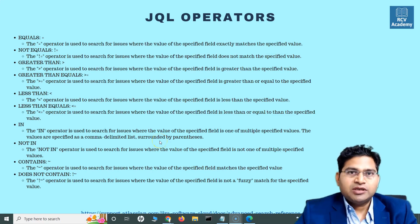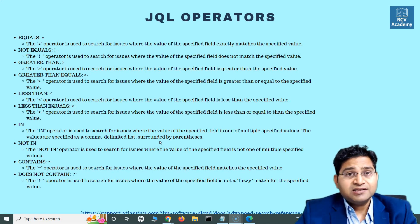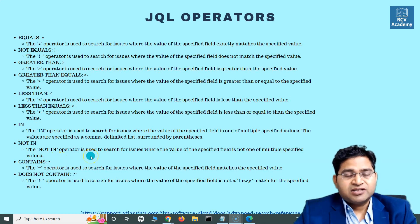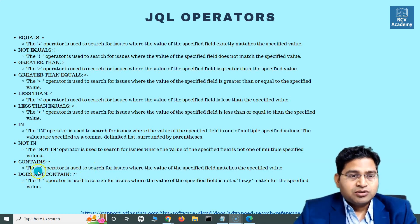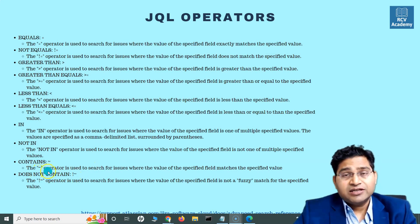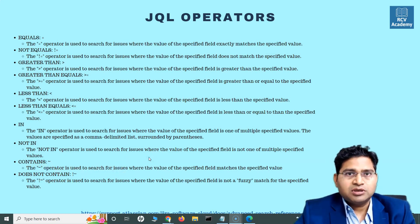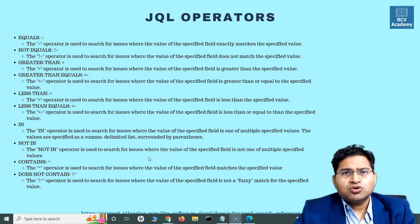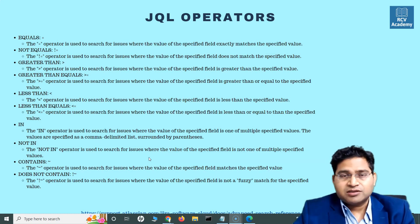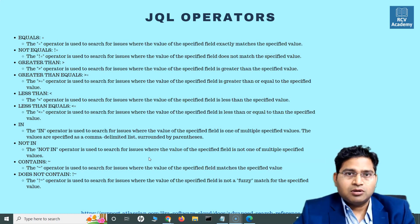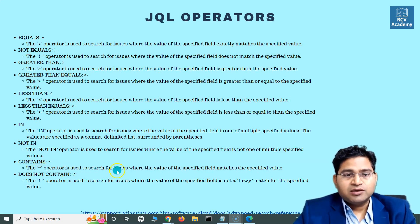Hey everyone, welcome back. In this JQL and Jira search tutorial we are going to learn about the contains and does not contains operators. The contains operator sign is a tilde (~), and does not contain is exclamation mark tilde (!~). The contains operator is usually performed on text fields — say for example you want to search some text based on the contents of the description or details of a case.